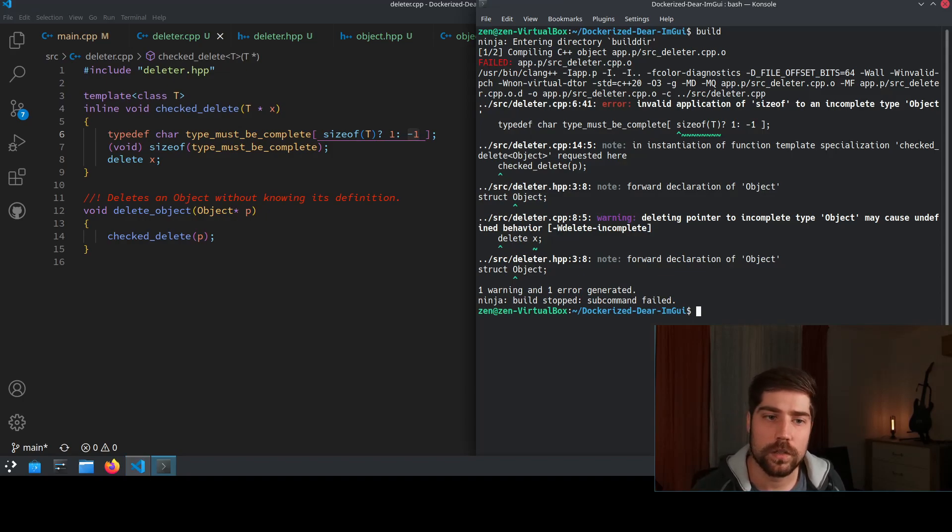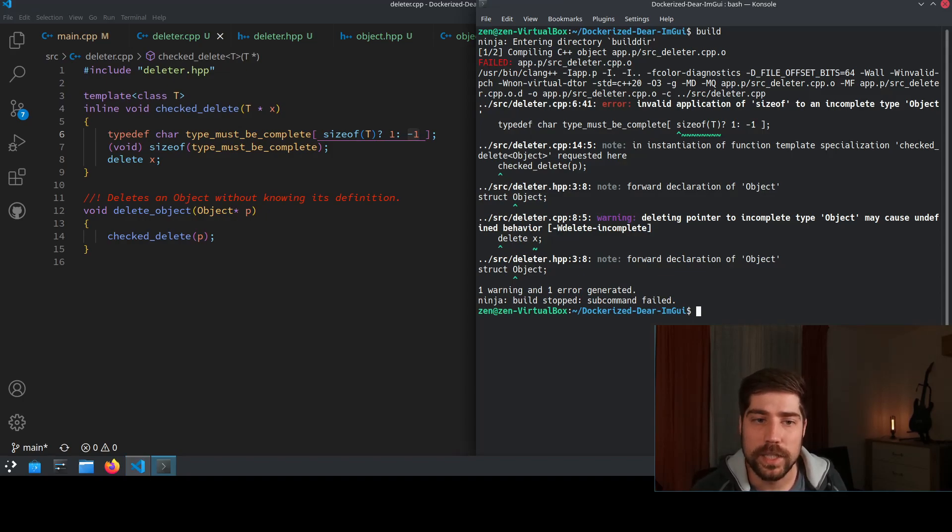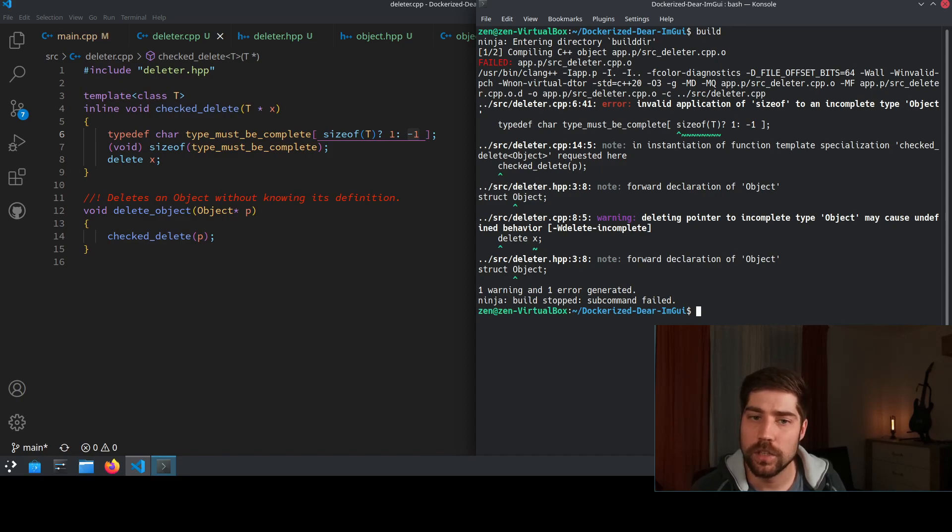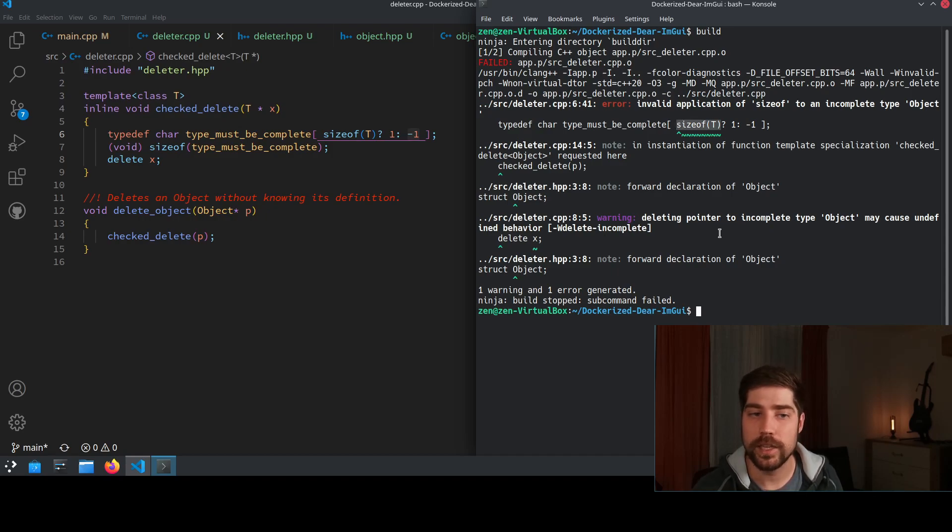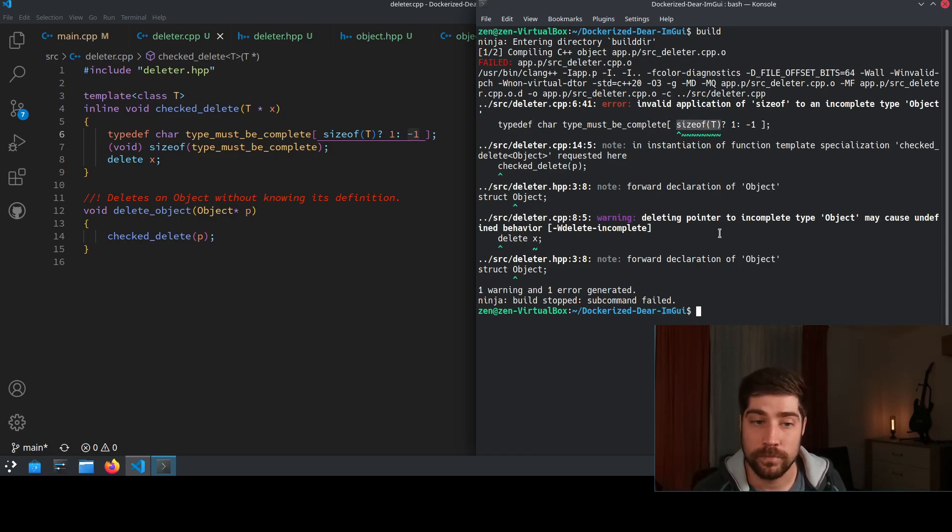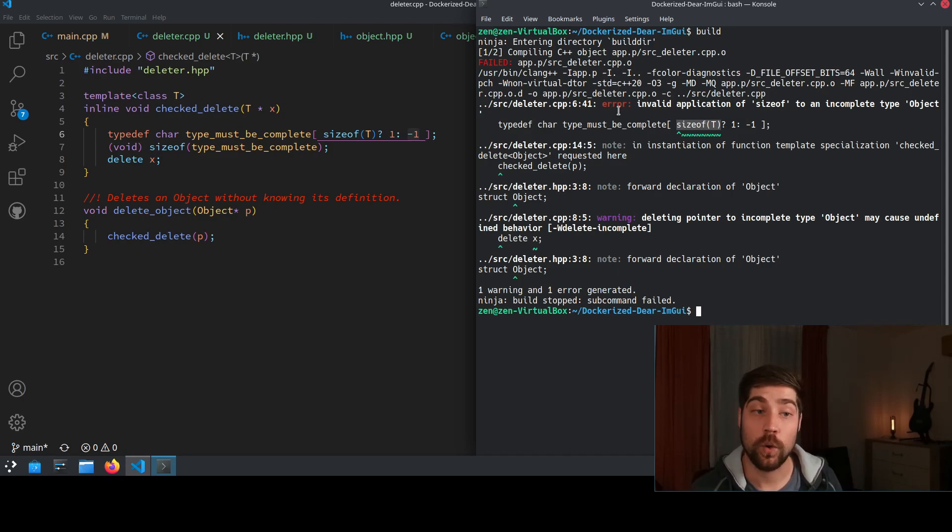If we switch to the console and try to compile it, we see that it turns into an error which says invalid application of size of to an incomplete type. And this is actually where the error of this lies. And we now get additionally to the warning, we get an error and the code doesn't even compile until we fix the mistake.